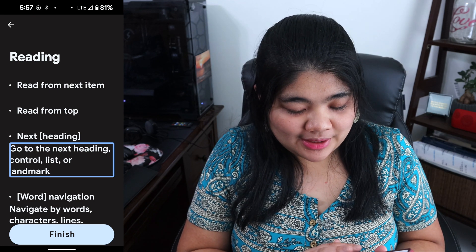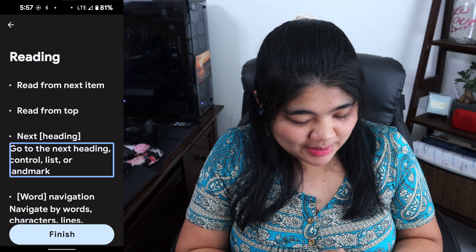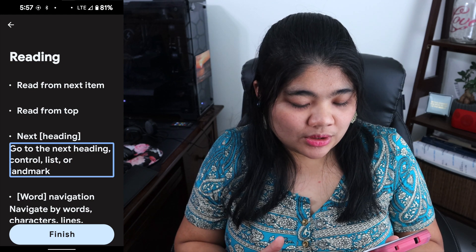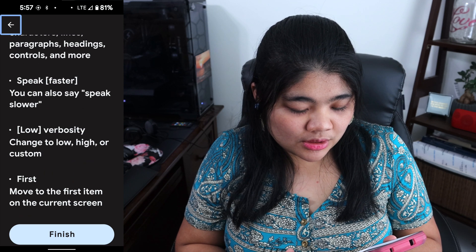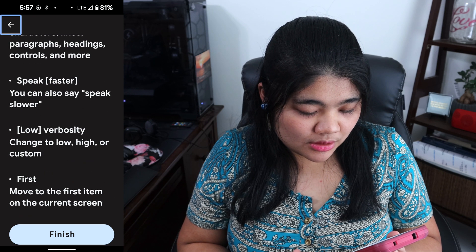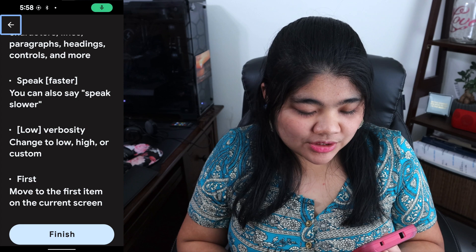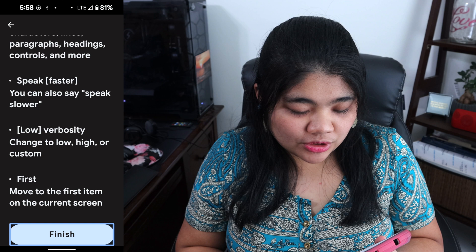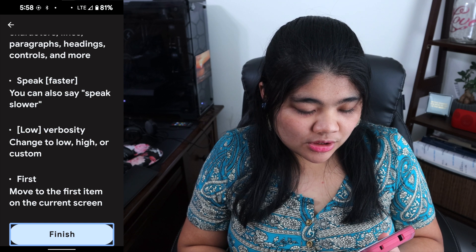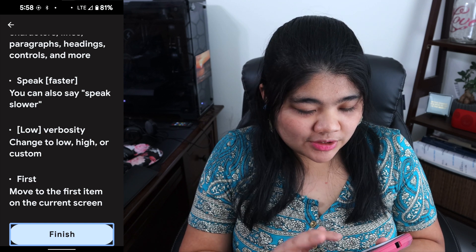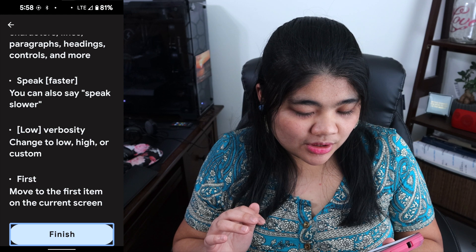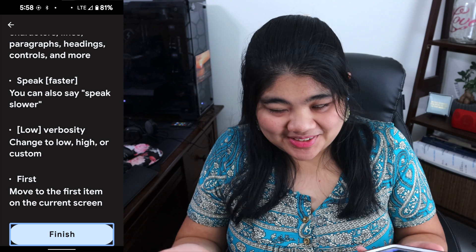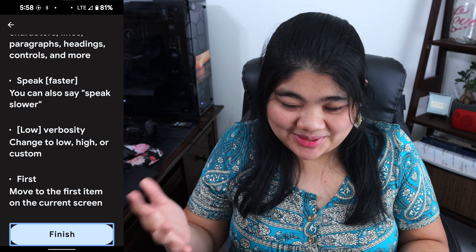Just to give you an example, if I do the right-up gesture and say "go to the next heading," "next control," "go to the next heading," "control list or landmark," "navigate up," "next control" — it navigates through items. But if I try "previous control," it says "not recognized as voice command." It doesn't recognize it, which is kind of funny to have a next but no previous. Hopefully they can change that in future TalkBack versions.